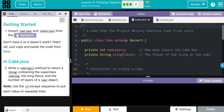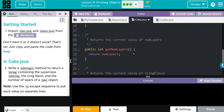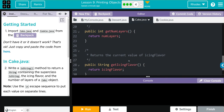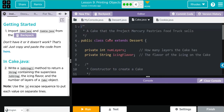Cake is also extending Dessert. It has two private instance variables: number of layers and the flavor of the icing. Its parameterized constructor supers — or gets — the new flavor and new price from Dessert and adds new layers and new icing. It has a get method for the number of layers and the flavor of the icing, nothing for a set method. Since it starts with the Cake class, that's where I'm going to start.